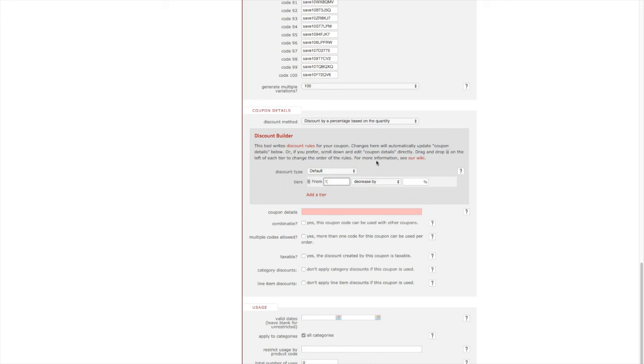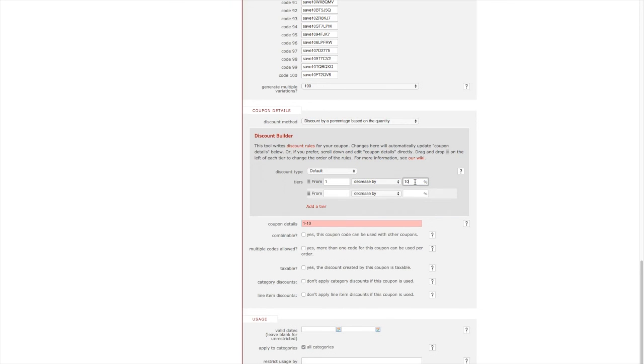The next field allows us to specify how much percentage we want to decrease by. Let's go ahead and input 10 for 10%. So now we have our first discount tier setup. This tells Foxy that if a customer adds at least one applicable product to the cart, decrease the price by 10%.